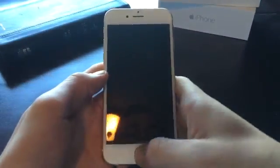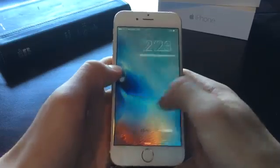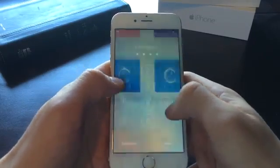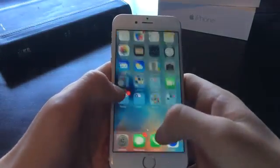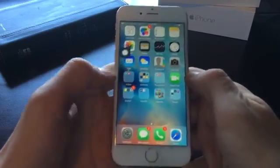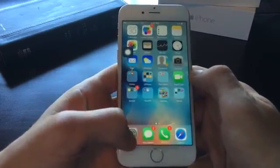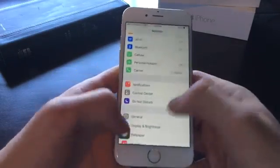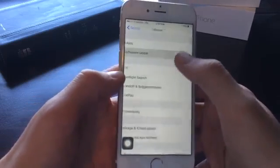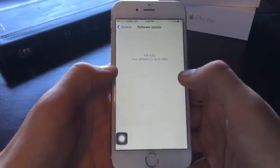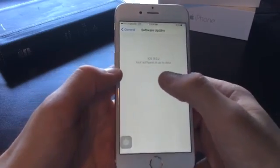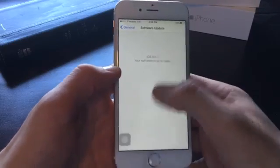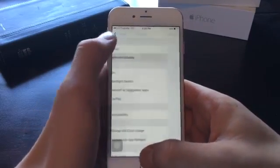What is up guys, today I'm going to be showing you how to get Cydia on your iOS 9 device without jailbreaking and without using your computer. This method works on all iOS 9 devices and it works on all iOS 9 software versions. I'm currently running iOS 9.0.2, the latest version of iOS 9.